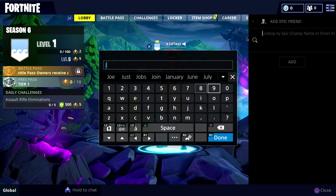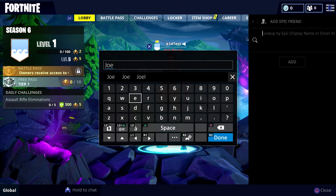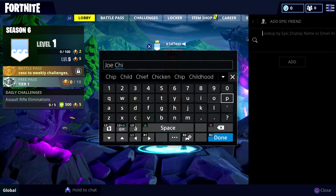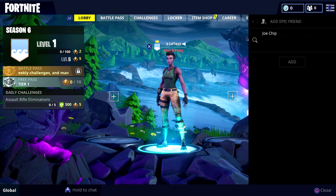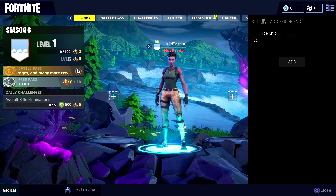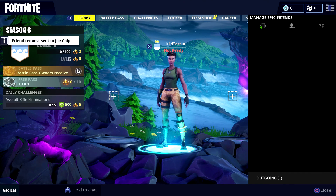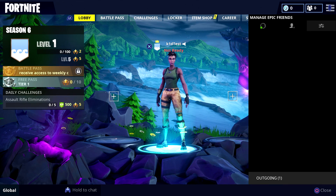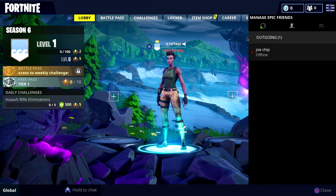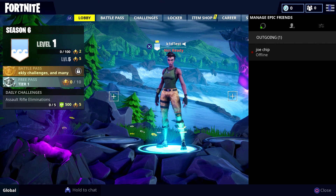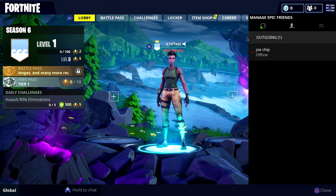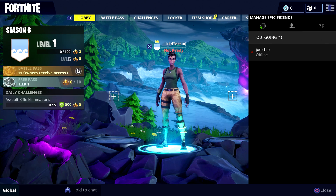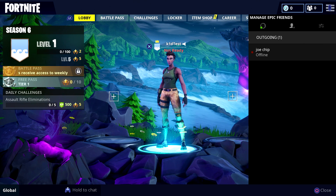So go down into the window and let's add a friend — let's add my actual normal account from my Xbox. You type in the name and then hit R2, then go down from there and click X to add. As you can see down the bottom there it's got 'outgoing.' If I click on that it should show Joe Chip — so next time I'm on with my Xbox I can accept that account, or I could even go into my Epic Games account online and accept it. Then I will be able to play with myself — in effect Joe Chip would be able to play with Kid Test.